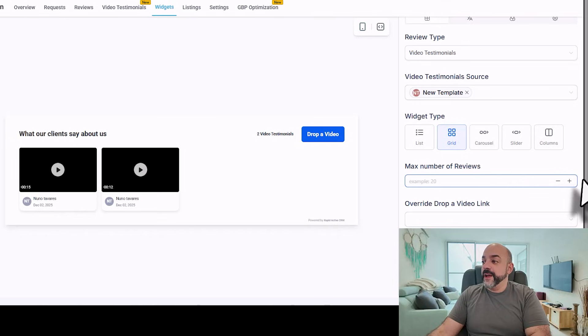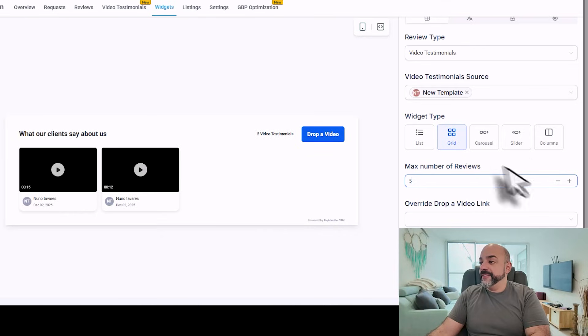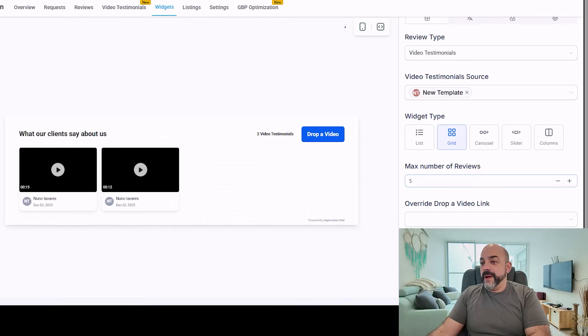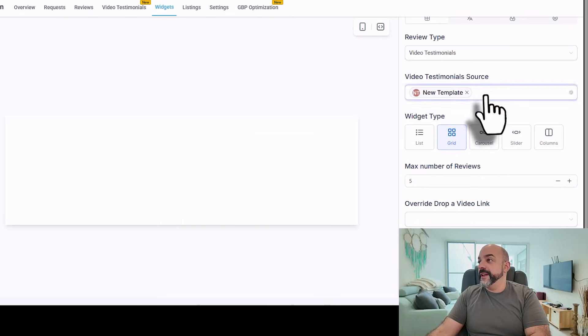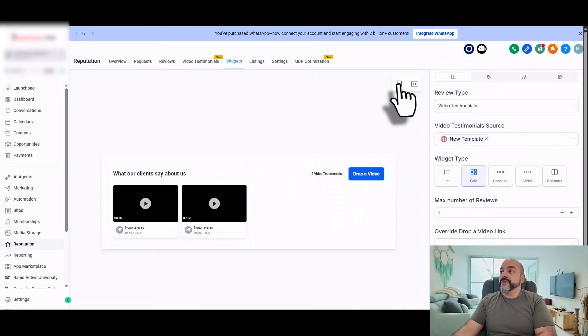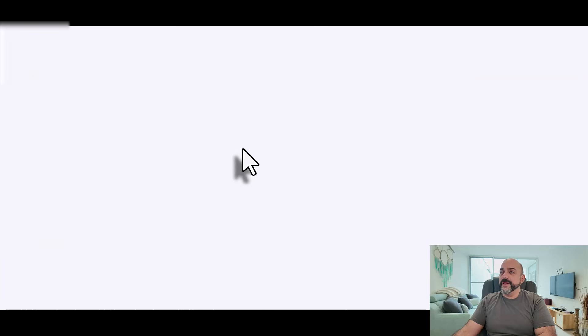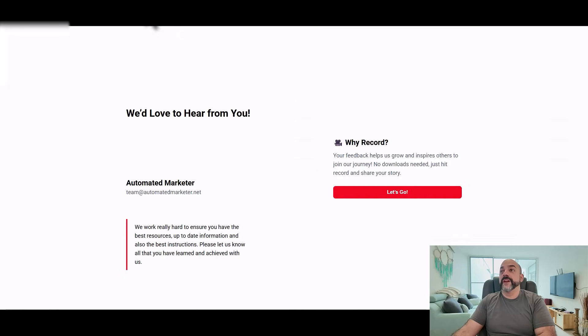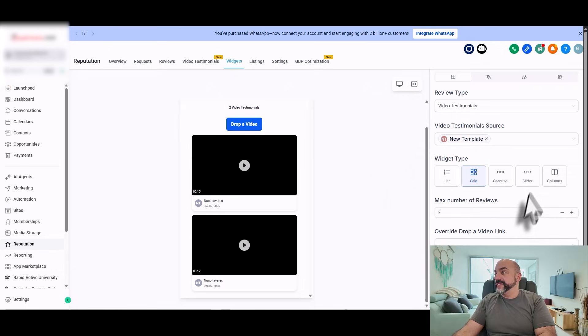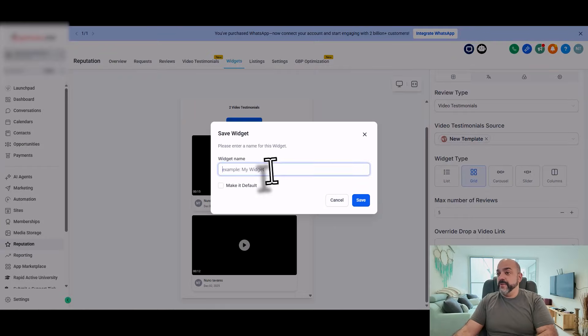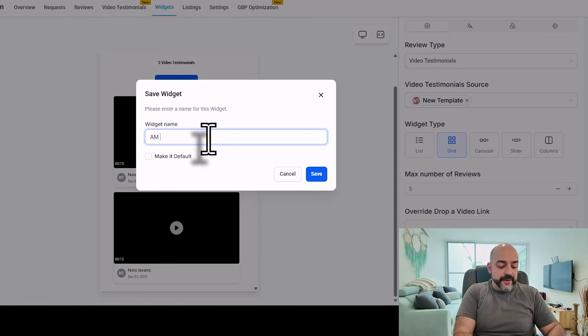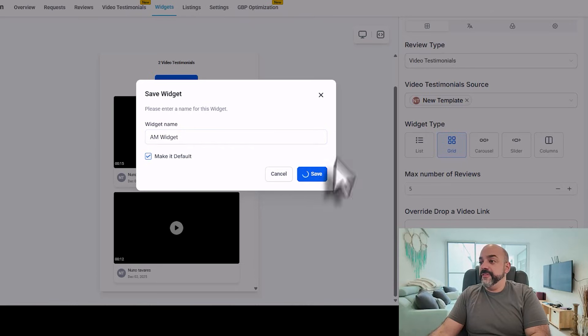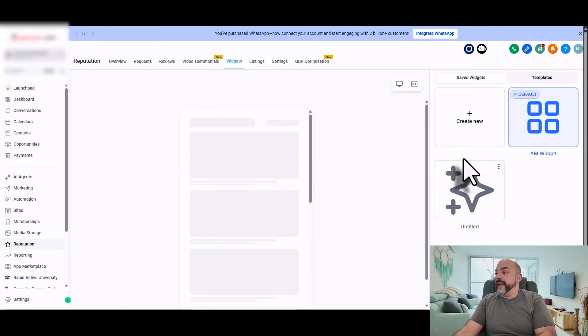Number of reviews, we'll do about five. Override, drop a video link. Powered by, we don't need to do it. And then what's great is, let's drop a video. Oh, I can actually drop a video in there for a testimonial. That's pretty cool, right? And then you can take this widget. I'm going to hit save. We're going to say AM widget. Make it default. Save. And then here's the code.